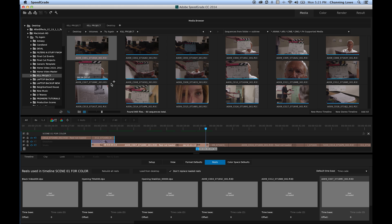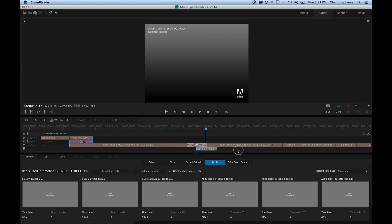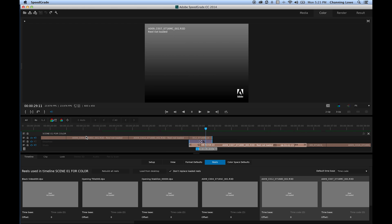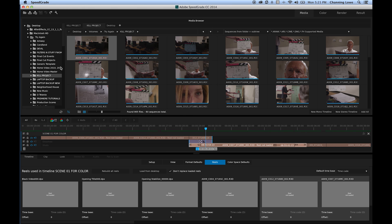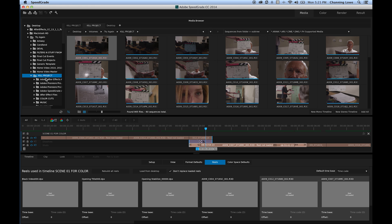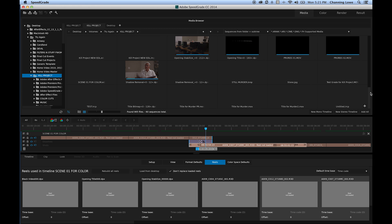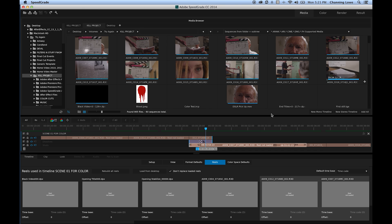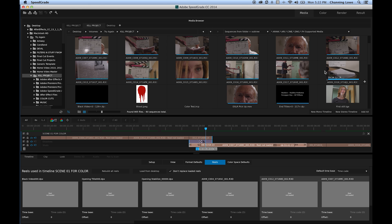Right now all the files are disconnected, so we need to reconnect our video files. Hit D for desktop to go to all our clips. Navigate to the folder containing your footage. Go up and tell it to show sequences from folder and subtree, and show all supported media. This narrows the folder contents down to still images, video clips, and all files usable in SpeedGrade. Once loaded, go down to Timeline > Reels and load timeline files from desktop files — click 'Load from Desktop.' It'll match names as best it can.